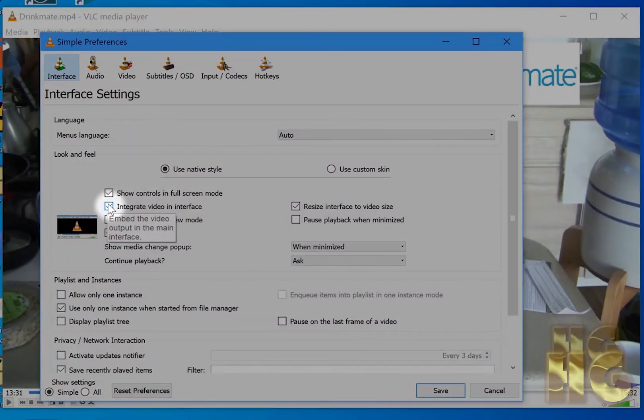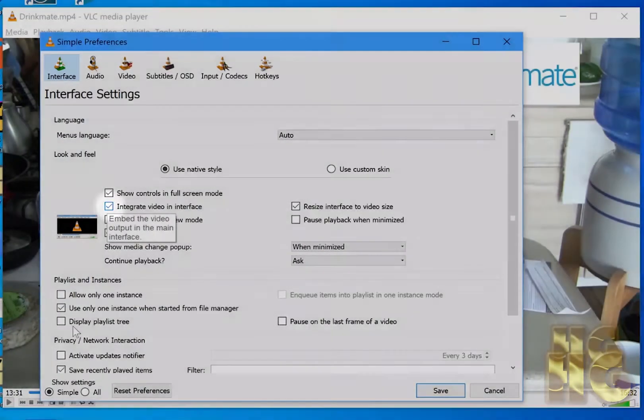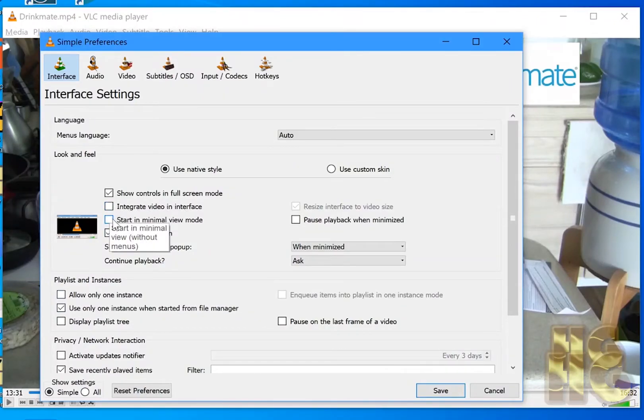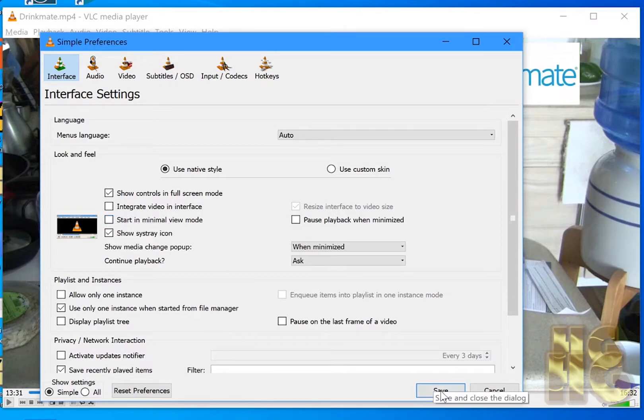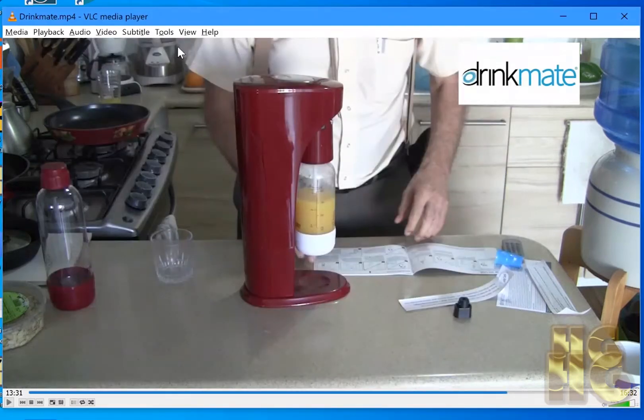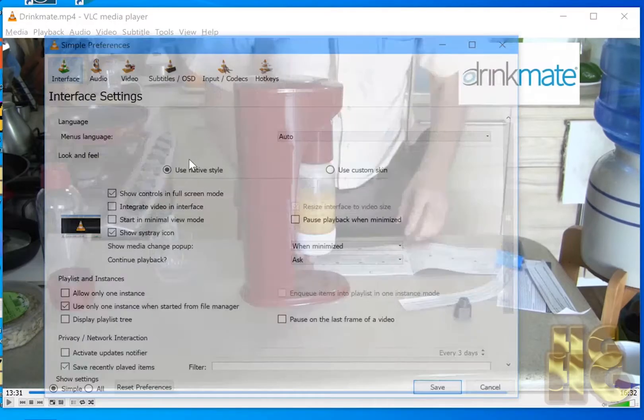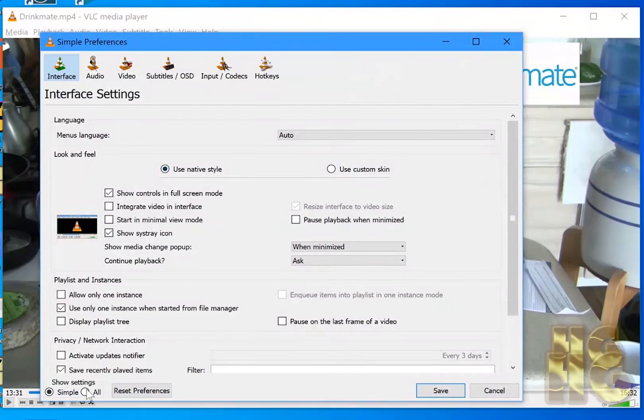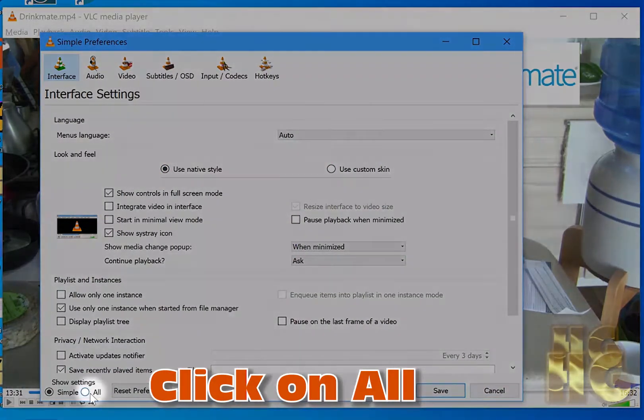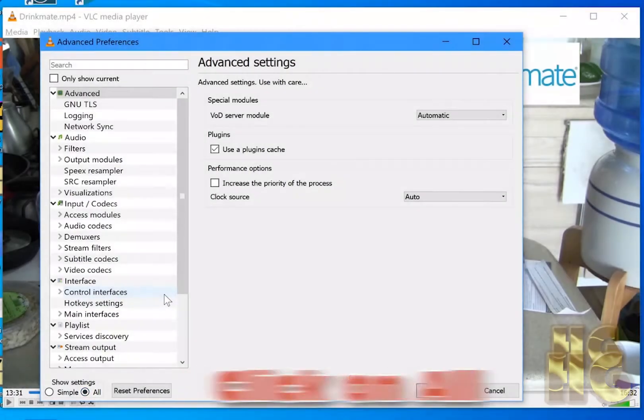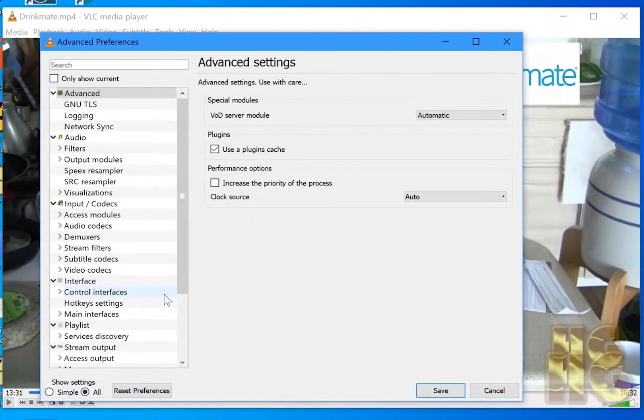One thing is the first thing you want to do is you will see that there is Integrate Video with Interface. Get rid of that. Click on Save. Then you need to go back into it again because if you don't do it this way it will lose part of the things you've changed. Let's change a few other things that we don't like in the VLC video player.